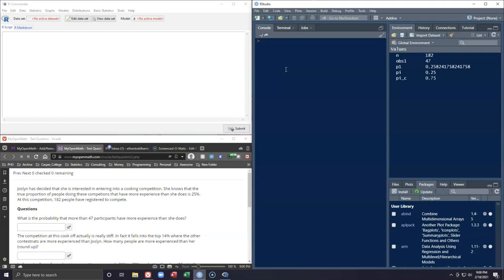Here's the scenario: Jocelyn has decided that she is interested in entering into a cooking competition. She knows that the true proportion of people doing these competitions that have more experience than she does is 25%. At this competition, 182 people have registered to compete.